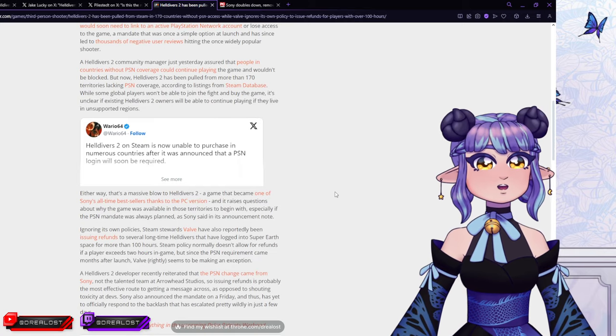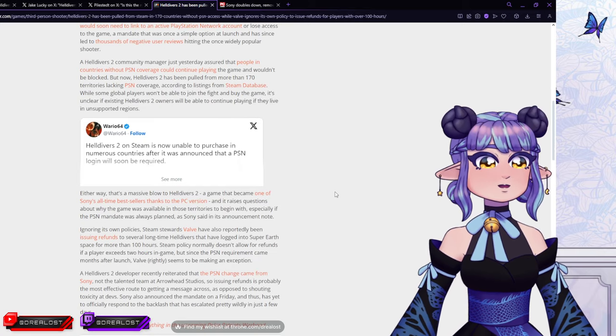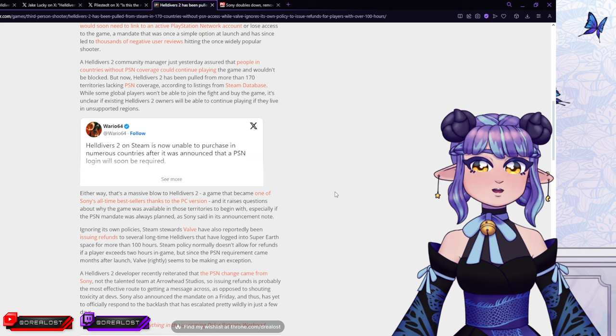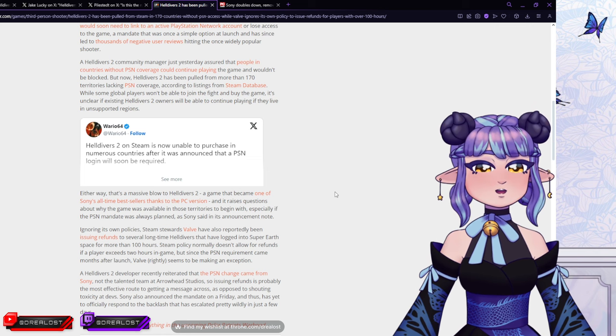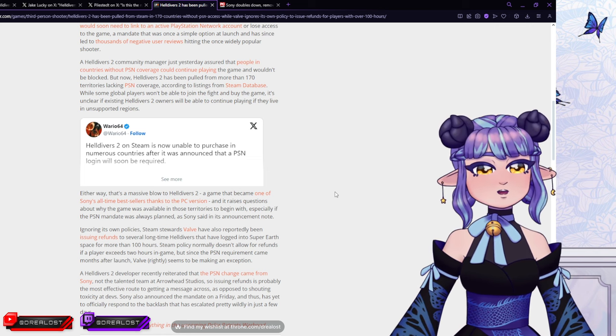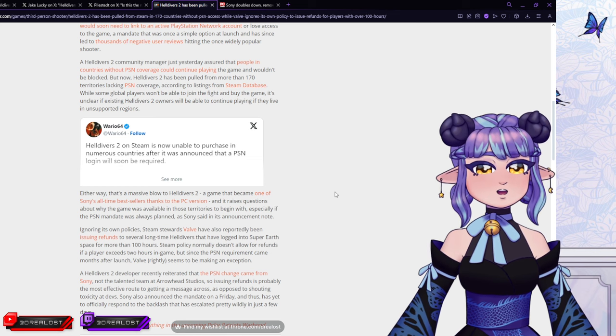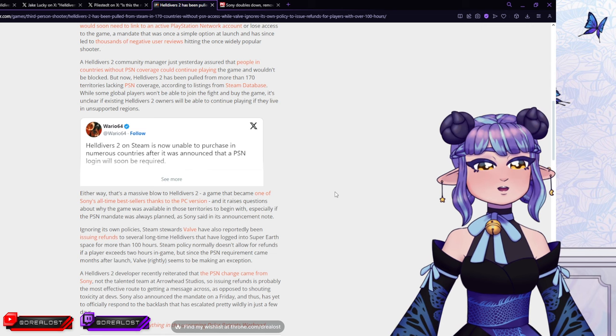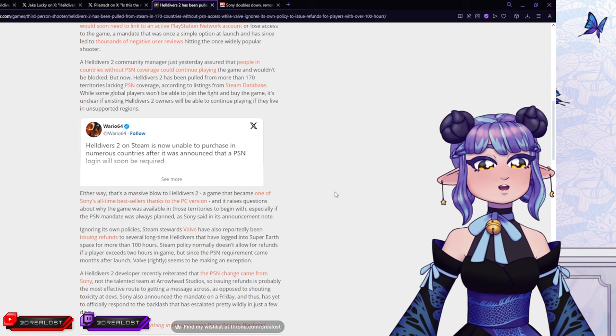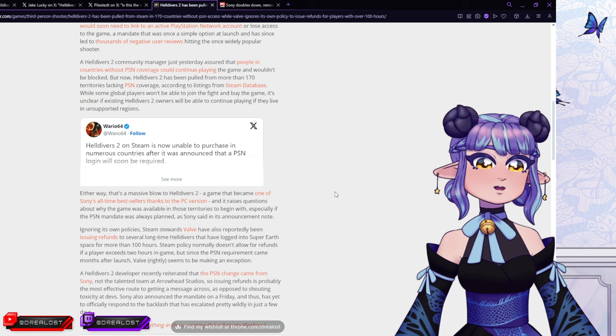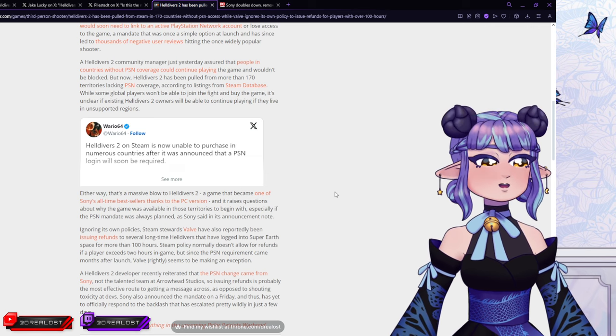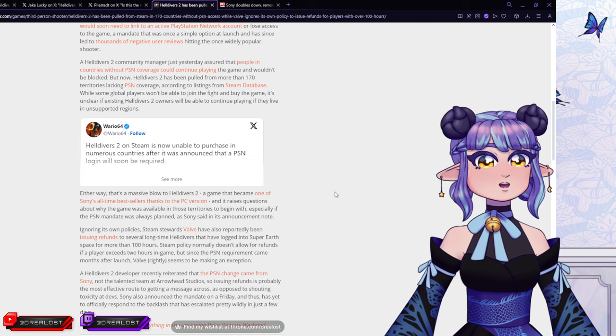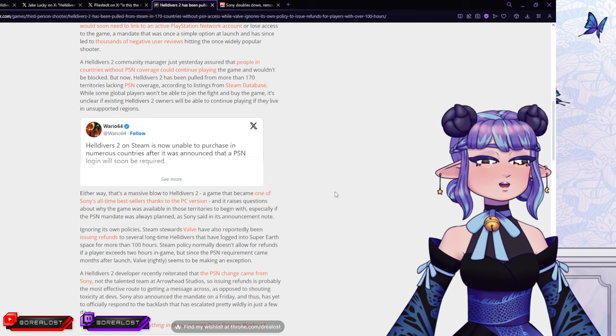A mandate that was once a simple option at launch and has since led to thousands of negative user reviews, hitting the once widely popular shooter. A Helldivers 2 community manager just yesterday assured that people in countries without PSN coverage could continue playing the game and wouldn't be blocked. I don't think that was a good thing to say if you weren't 100% sure because just the next sentence said, but now Helldivers 2 has been pulled from more than 170 territories lacking PSN coverage, according to listings from Steam Database. While some global players won't be able to join the fight and buy the game, it's unclear if existing Helldivers 2 owners will be able to continue playing if they live in unsupported regions.